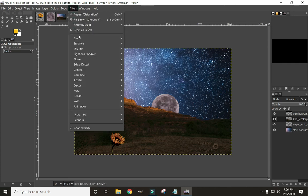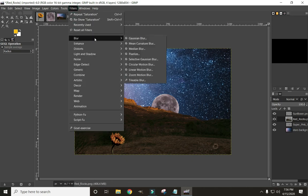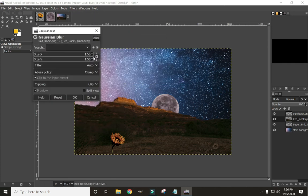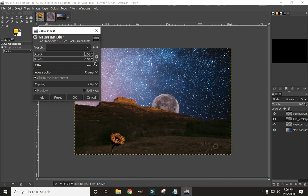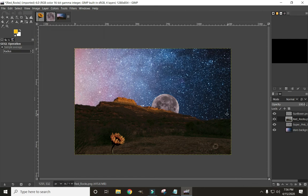One more thing I like to do with these images is put a slight blur on it to ease the edges of each image placed in here. Come up to Filters, Blur, Gaussian Blur, and put about a 0.5 pixel blur on there. Enter 0.5, hit Enter, and click OK. There's our image.